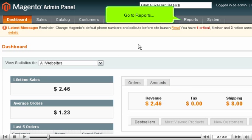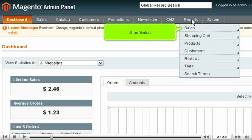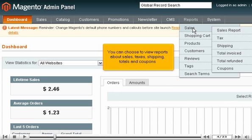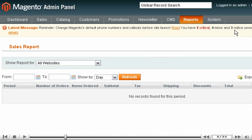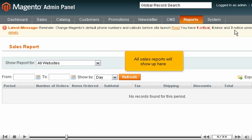Go to Reports, then Sales. You can choose to view reports about sales, taxes, shipping, totals, and coupons. Click Sales Report. All sales reports will show up here.